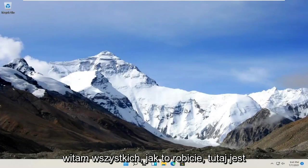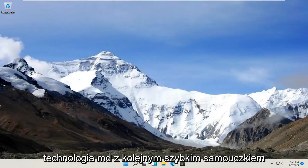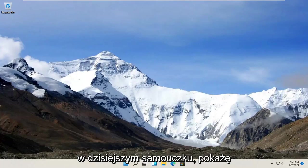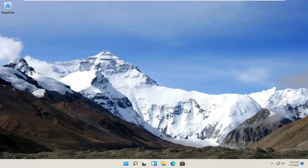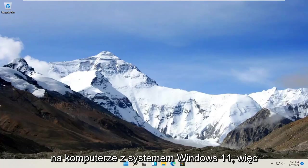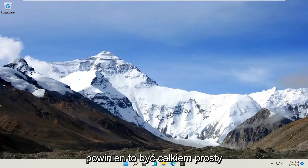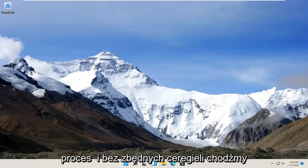Hello everyone, how are you doing? This is MD Tech here with another quick tutorial. In today's tutorial, I'm going to show you guys how to install the Windows Hello Face feature on your Windows 11 computer. So this should be a pretty straightforward process.